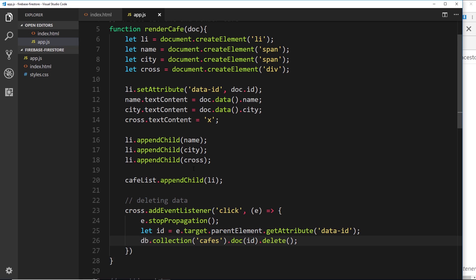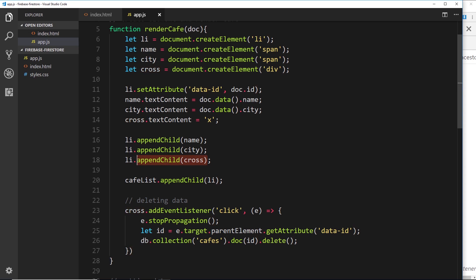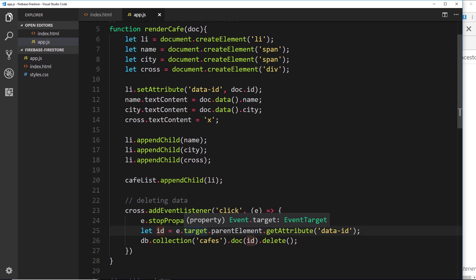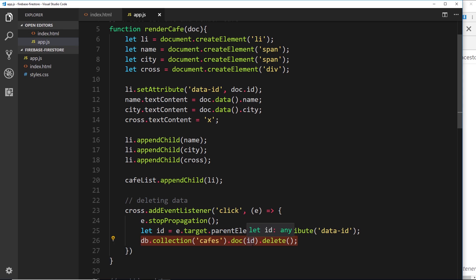So what we're doing is creating a cross for every single li tag — every document we retrieve gets its own cross appended to the li. We set up an event listener on each cross listening for a click event, stop the propagation, use the data-id from the li tag to grab that document, and then delete it.